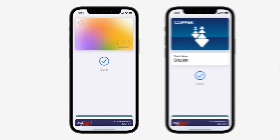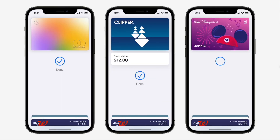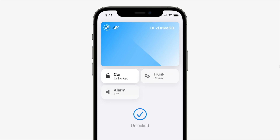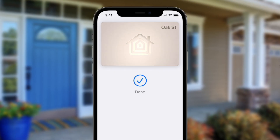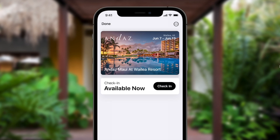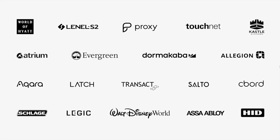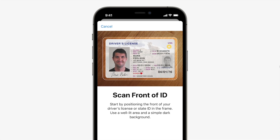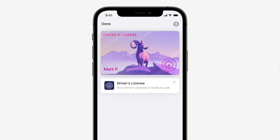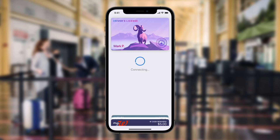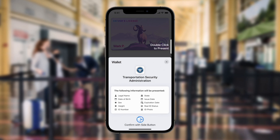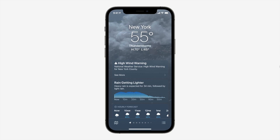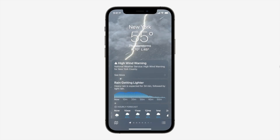There are also new features coming to Wallet, Weather, and Maps. Starting with Wallet, there are many new card types available such as Disney World cards, BMW car keys, home keys, hotel keys, and even your ID and driver's license. You can share your ID safely and choose exactly what information is shared.